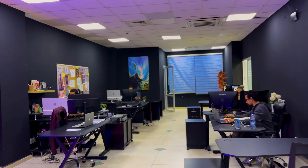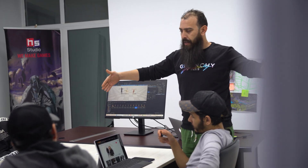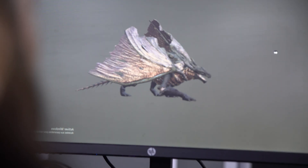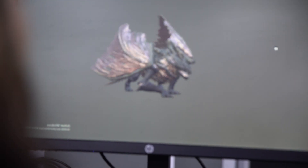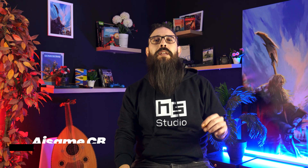Welcome to the behind the scenes of 3D animation at Hykersoft Studio. Discover the profession of a 3D animator and ISAM's unique work, transforming artistic concepts into realistic and immersive movements. Hi, I'm ISAM, I'm a 3D animator at Hykersoft Studio.